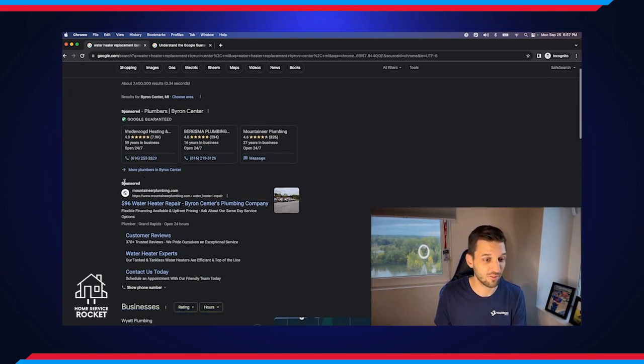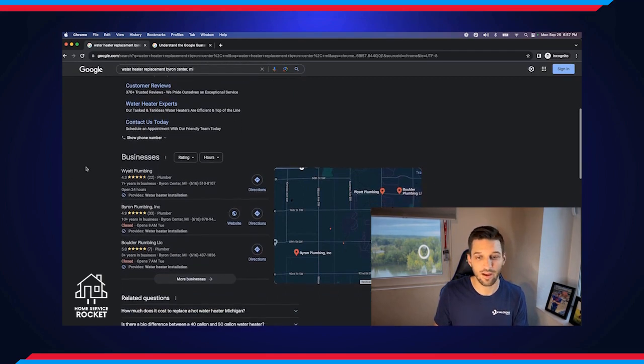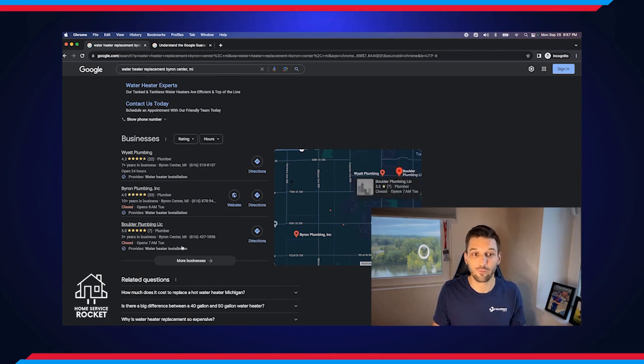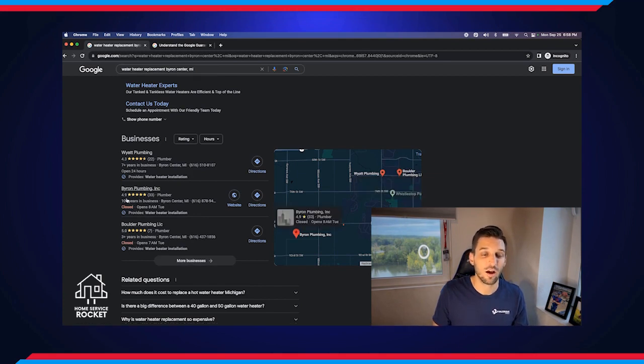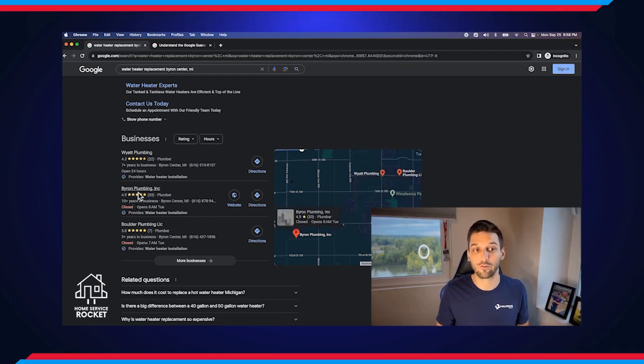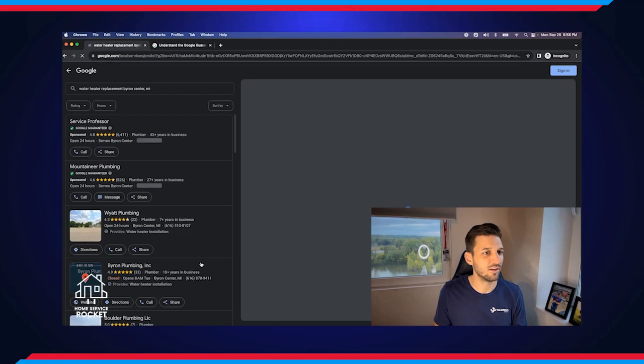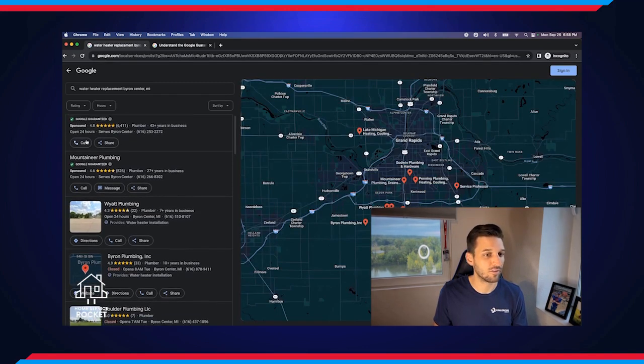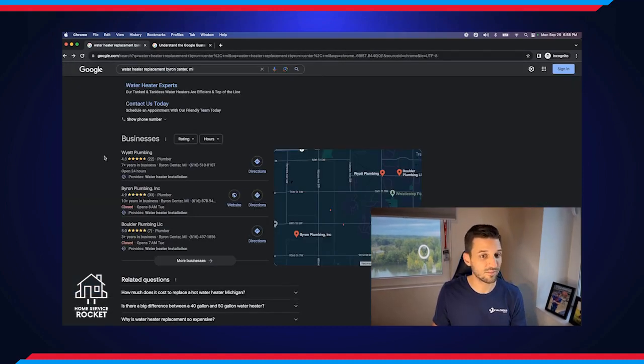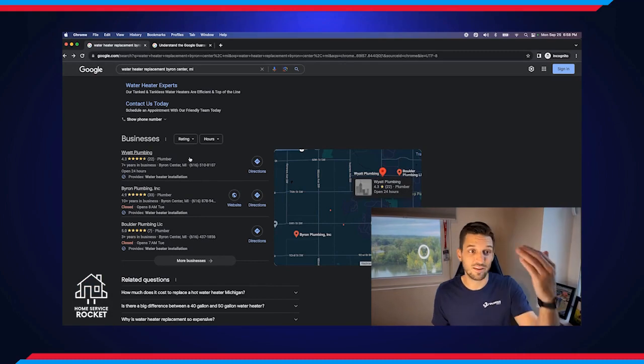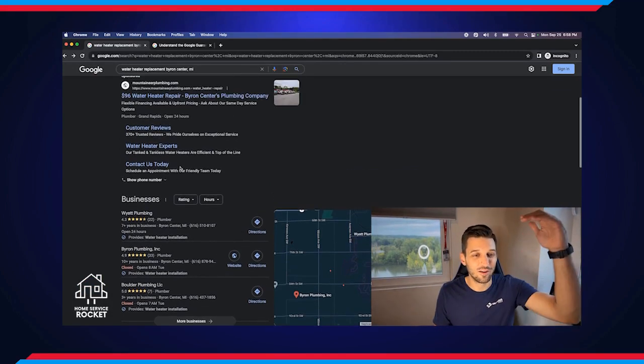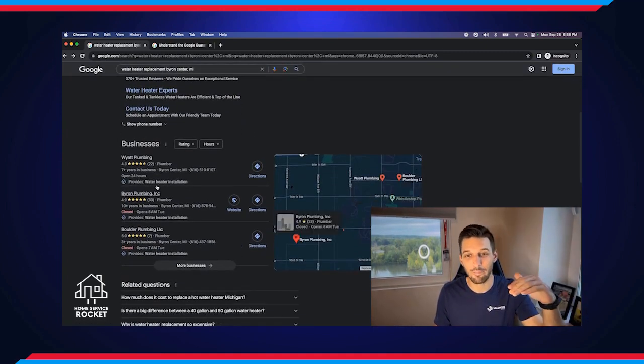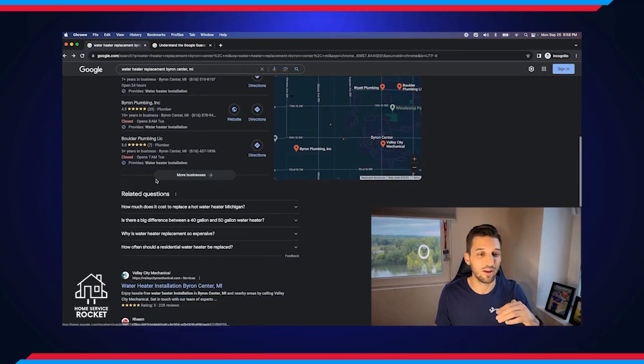The interesting part is, as humans, even if we're not on Google every day like I am, we can see that sponsored. We know what that means, and we instinctively look for some more of those organic results. So while these still bring in plenty of leads and it's great to be showing up there, there are a lot of people who still skip past these first four businesses to those organic results. Next we have the other ad I mentioned, and from there we also have our map pack. The map pack refers to the first three that show up here.